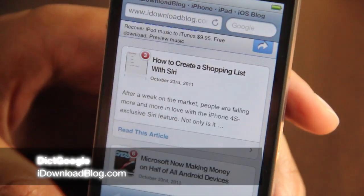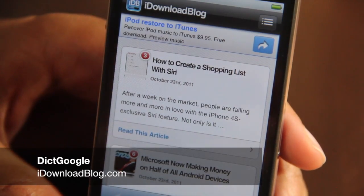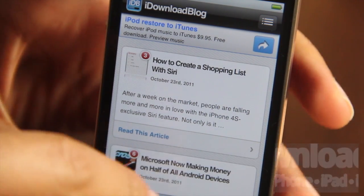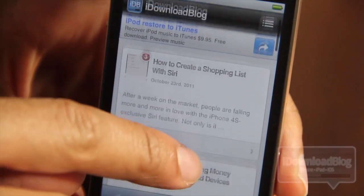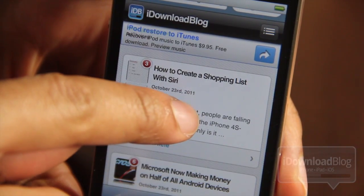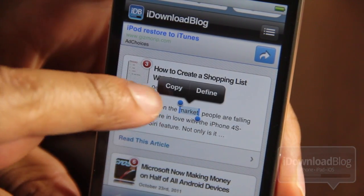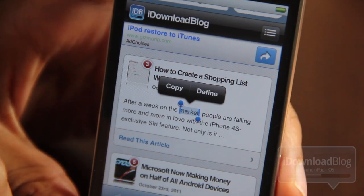Wouldn't it be really nice if you could perform Google searches right from iOS 5's built-in dictionary? When you look up a word — let me just show you here — I'm going to look up the word 'market' and you see copy and define.